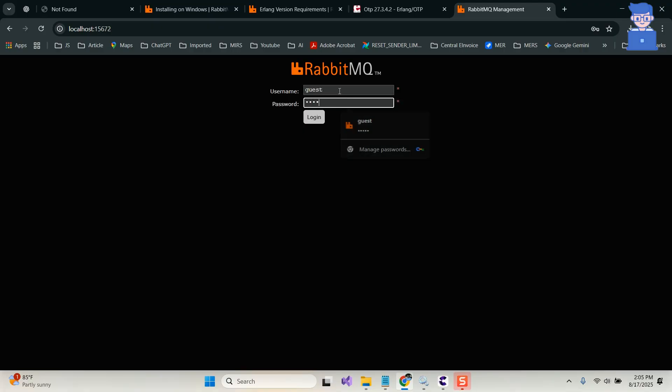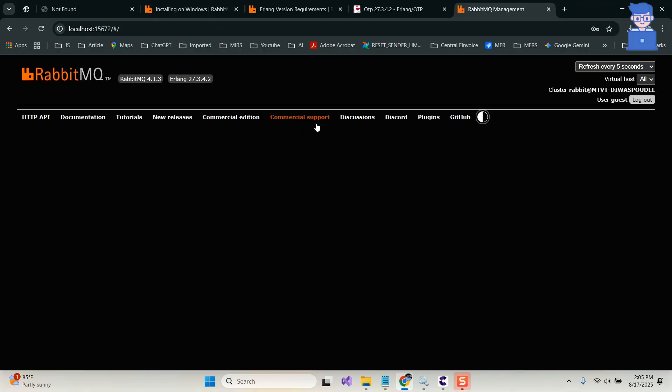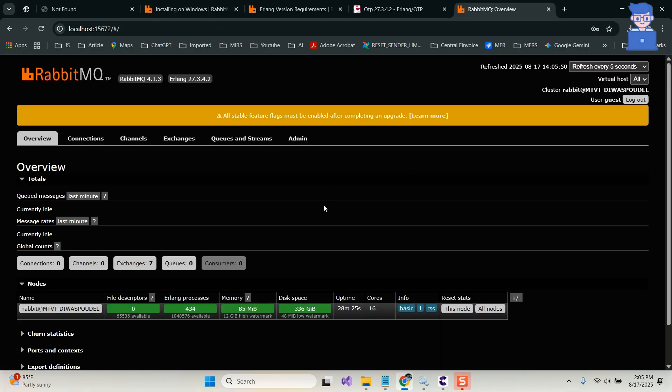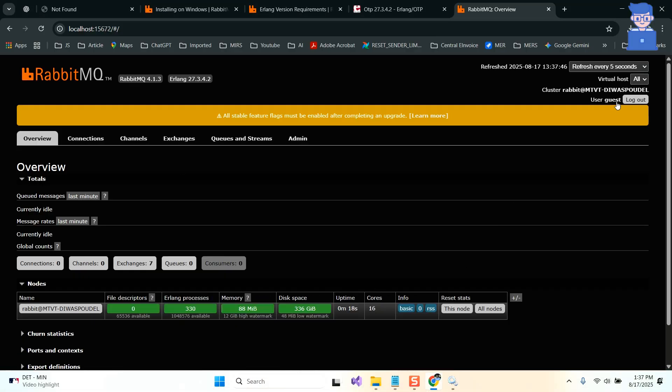Just provide guest as username and password. After that, you will get this RabbitMQ dashboard. You can get the current login user here. You can see here memory and disk.